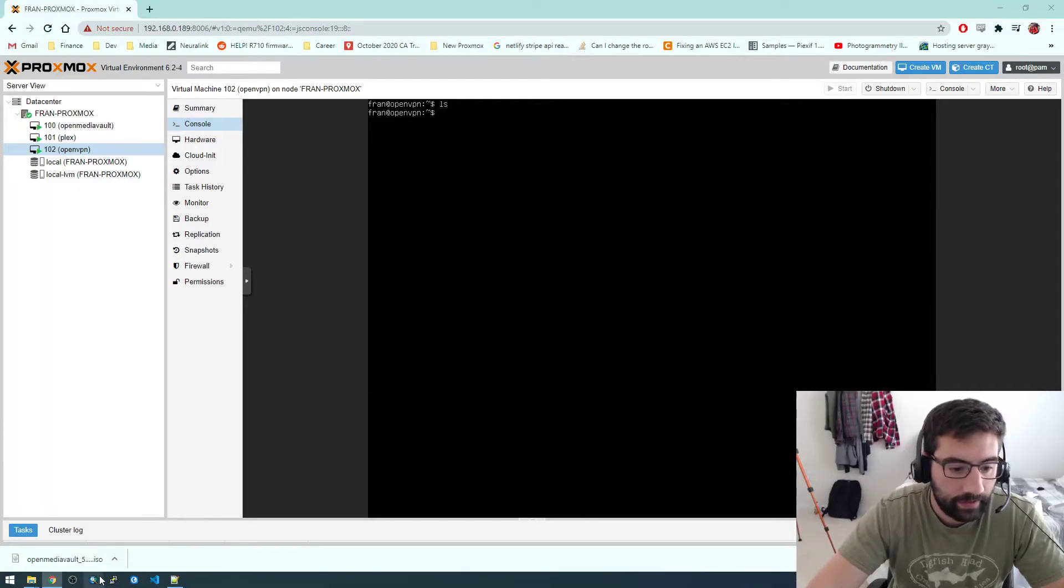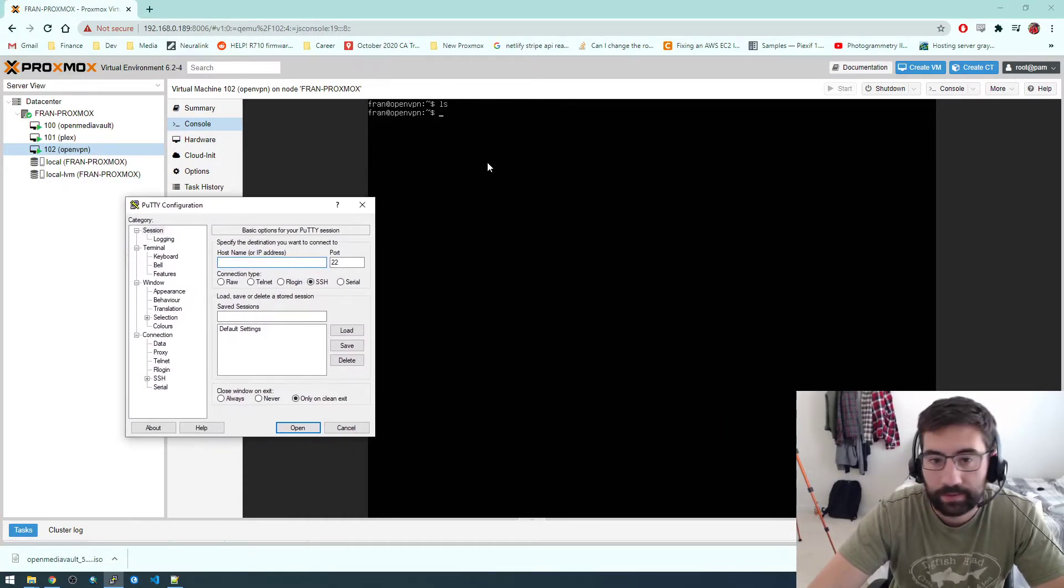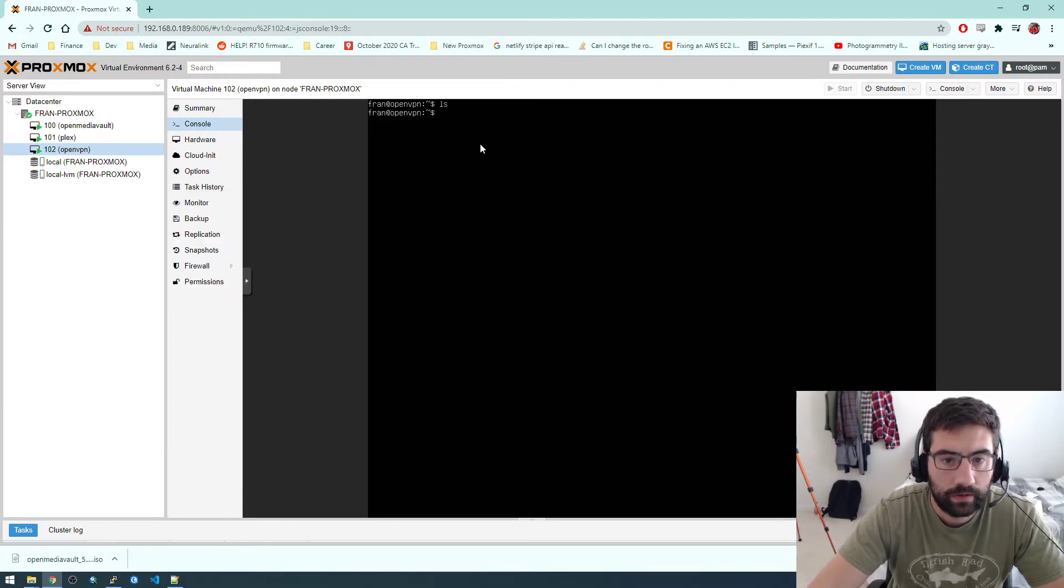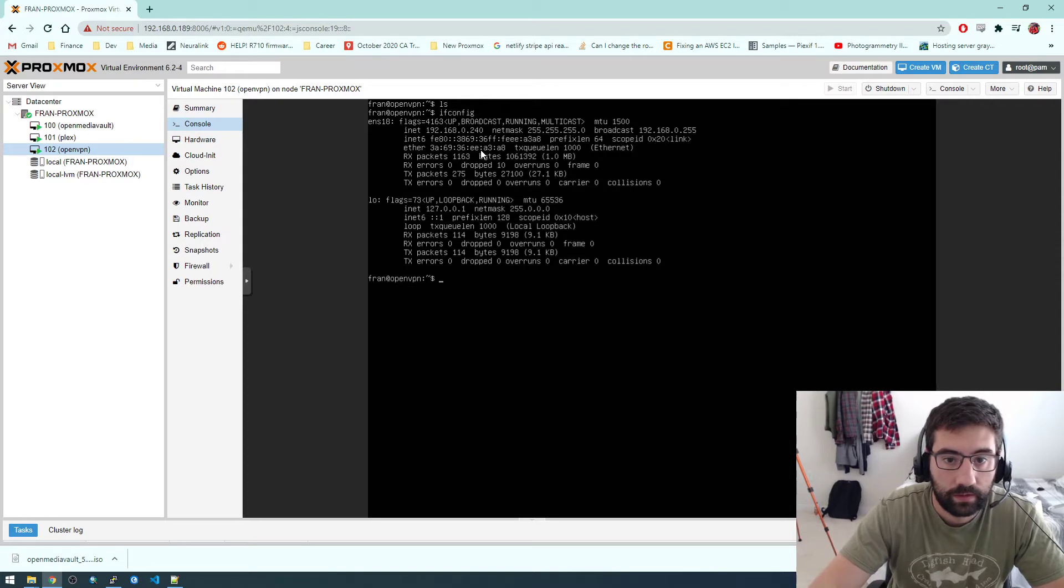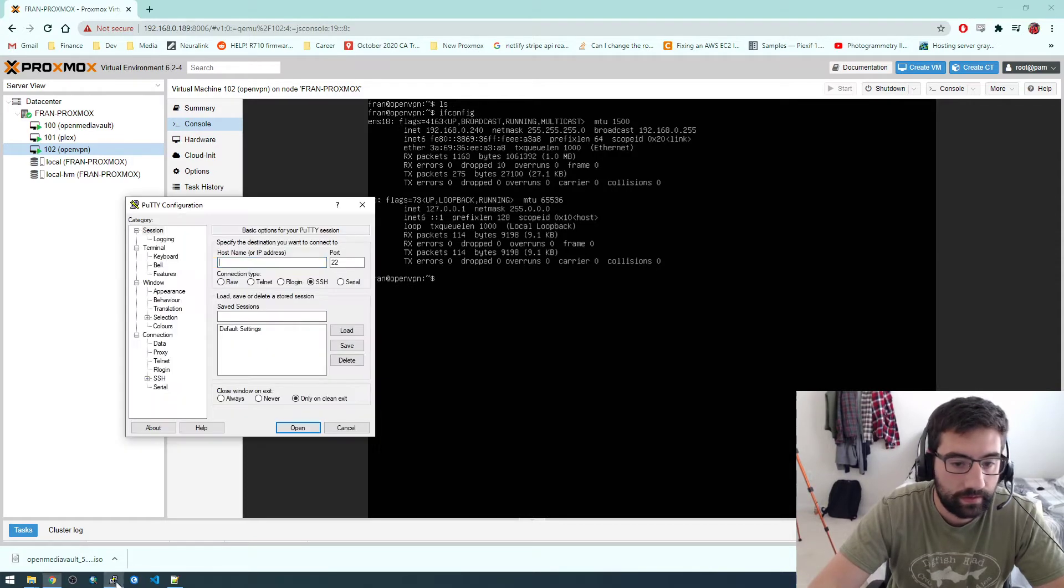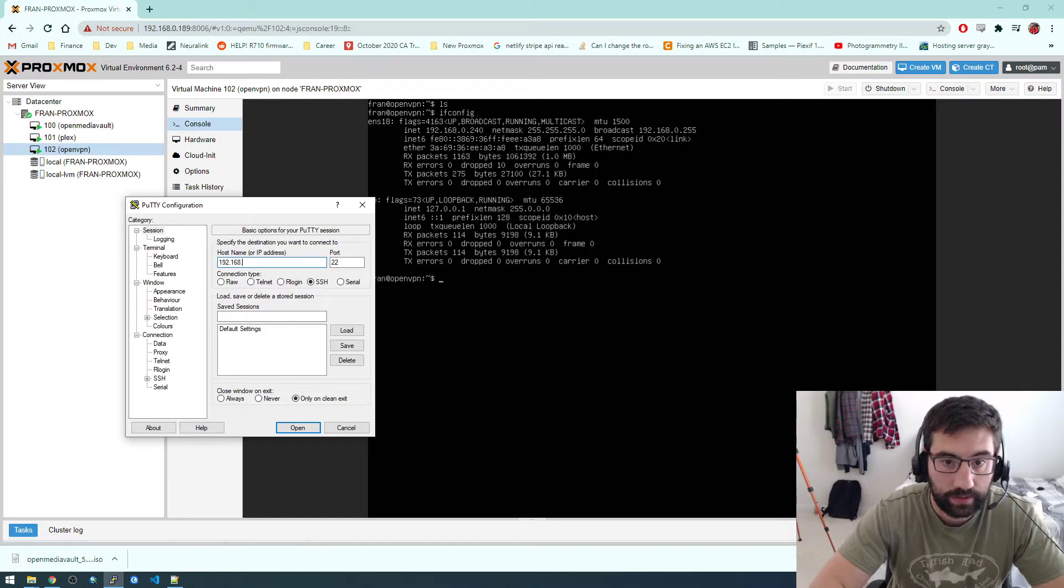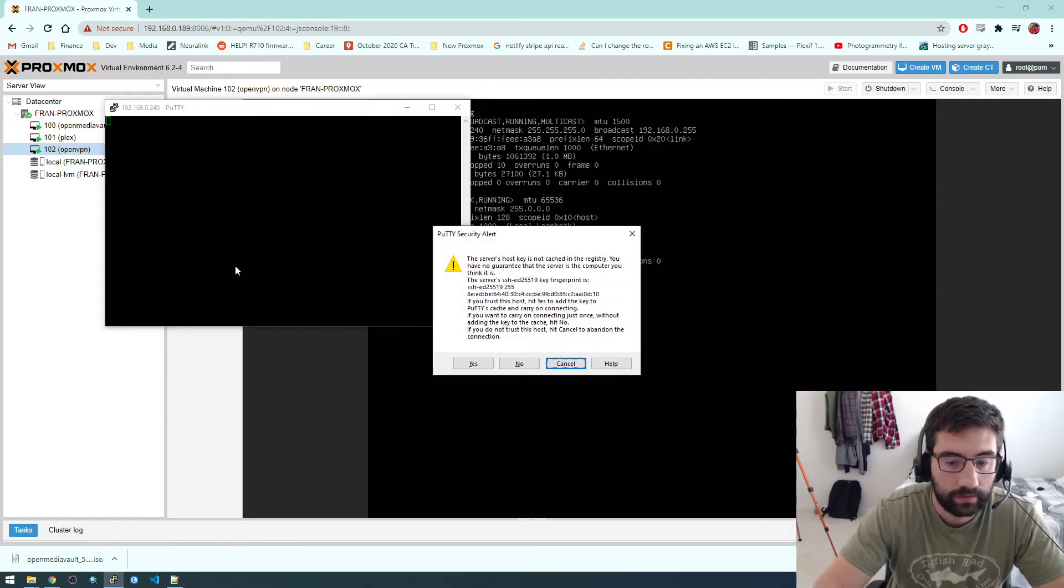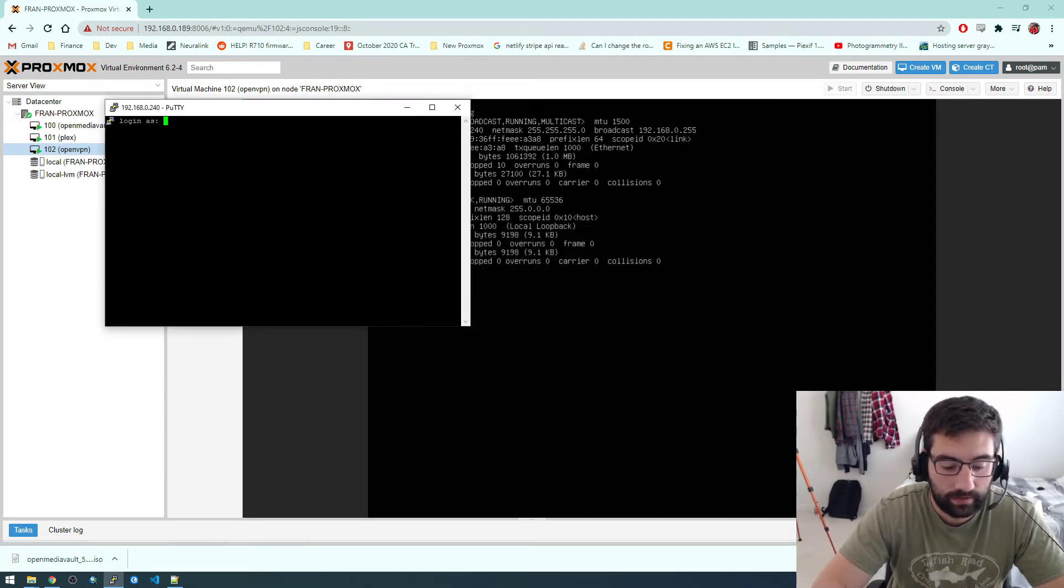All right, I'm back. I'm actually going to SSH into this because I'm trying to copy and paste stuff and it's taking too long here. So let me just first get the local IP of this guy. It's 192.168.0.240. Just click yes.